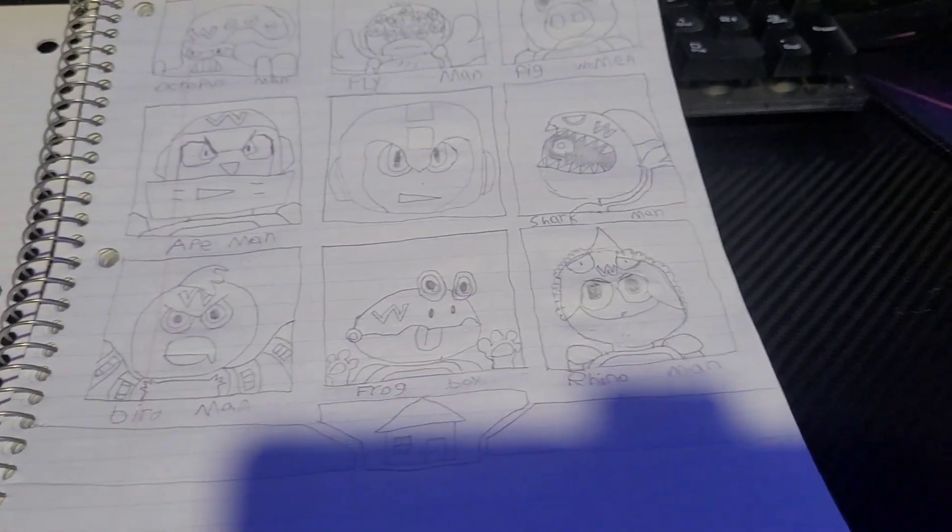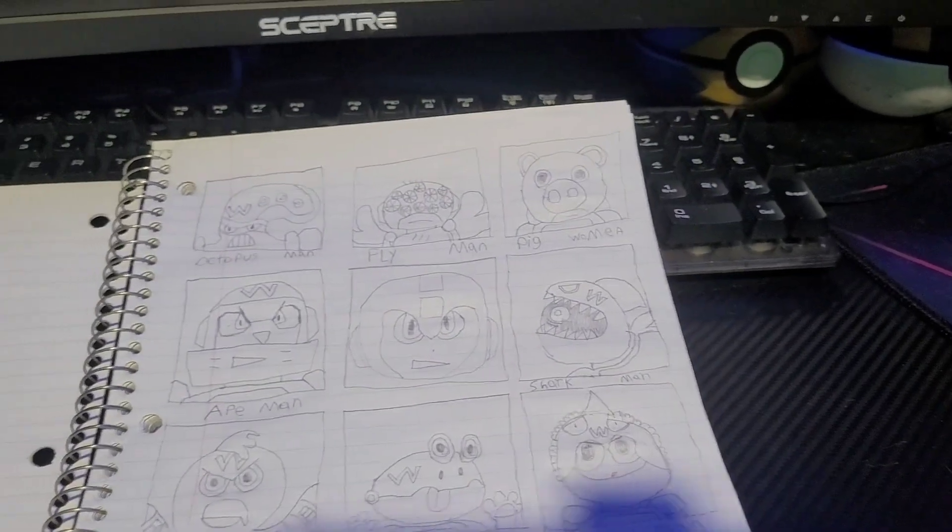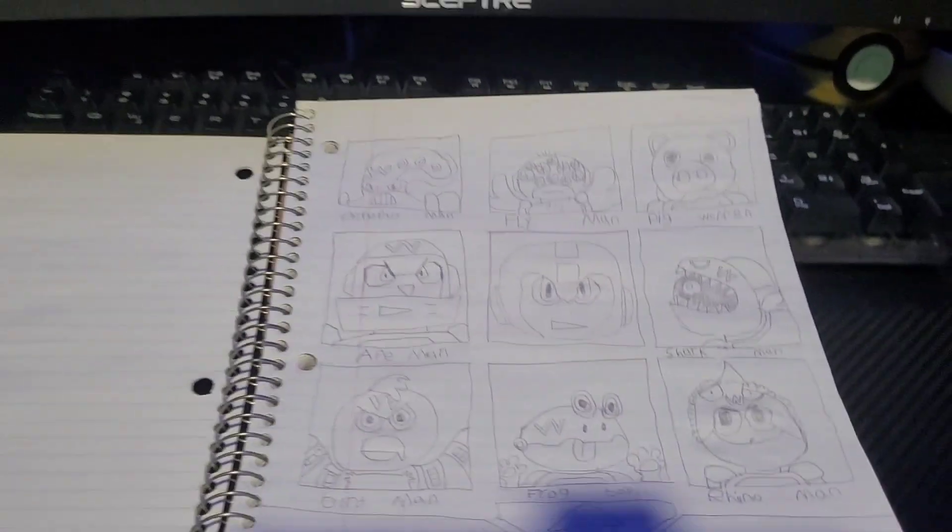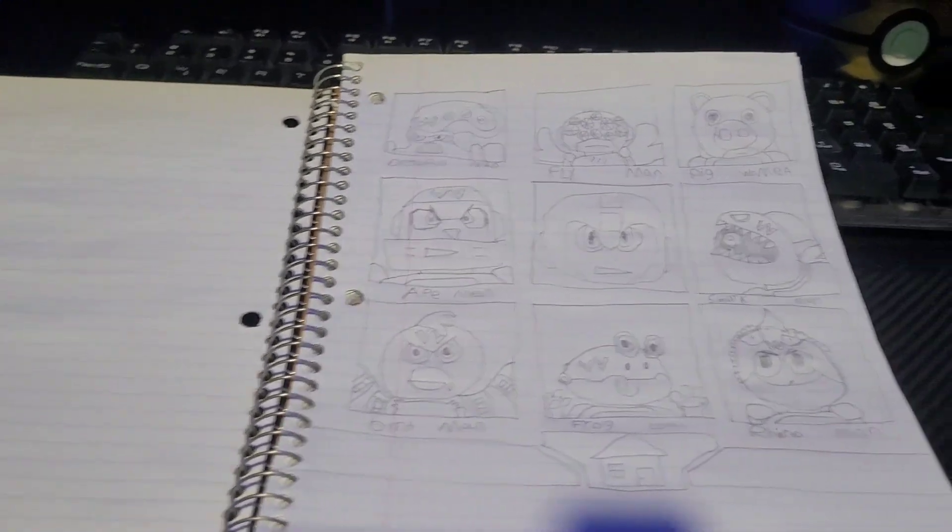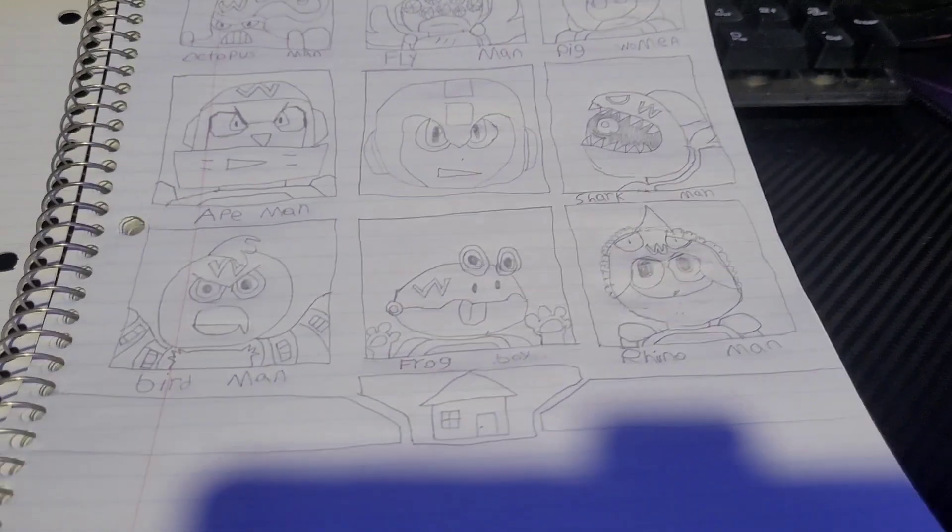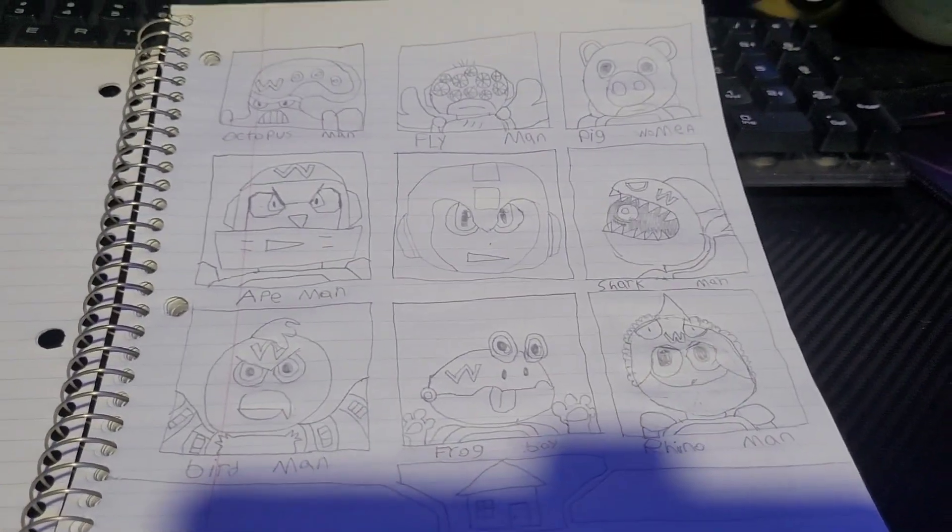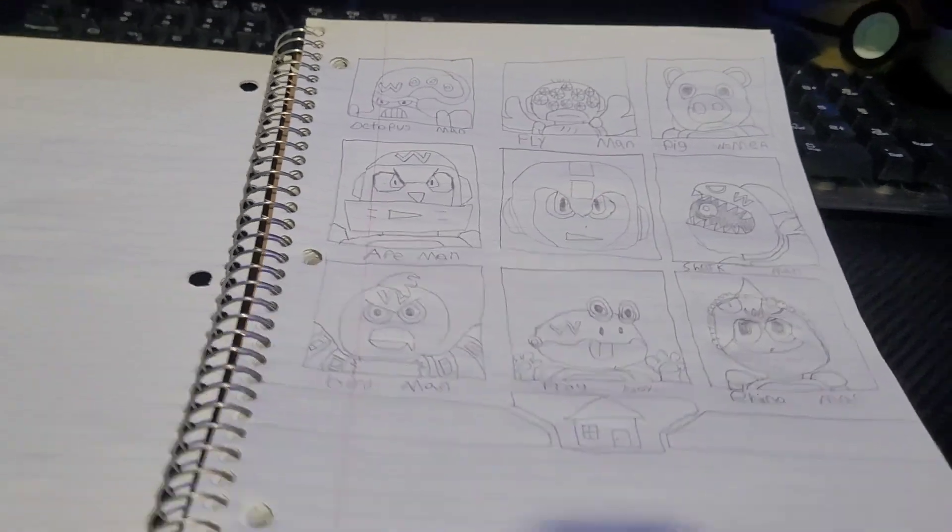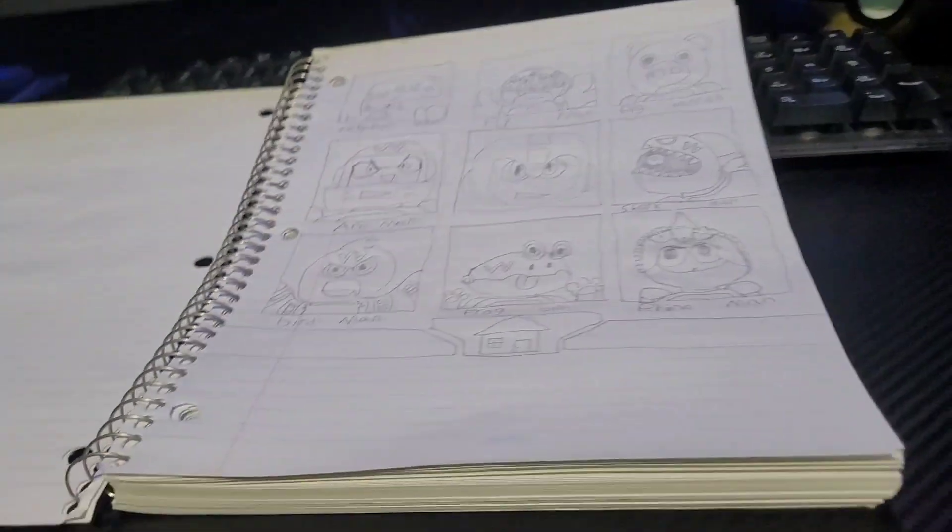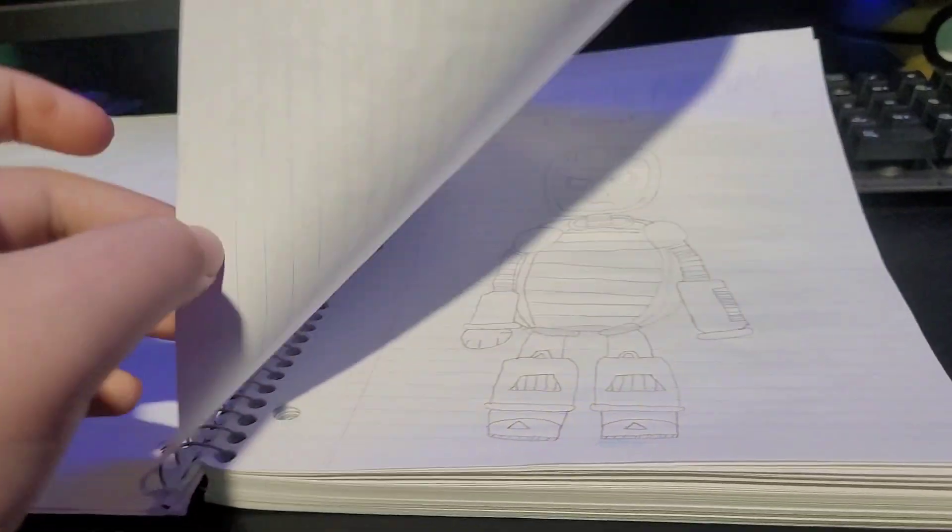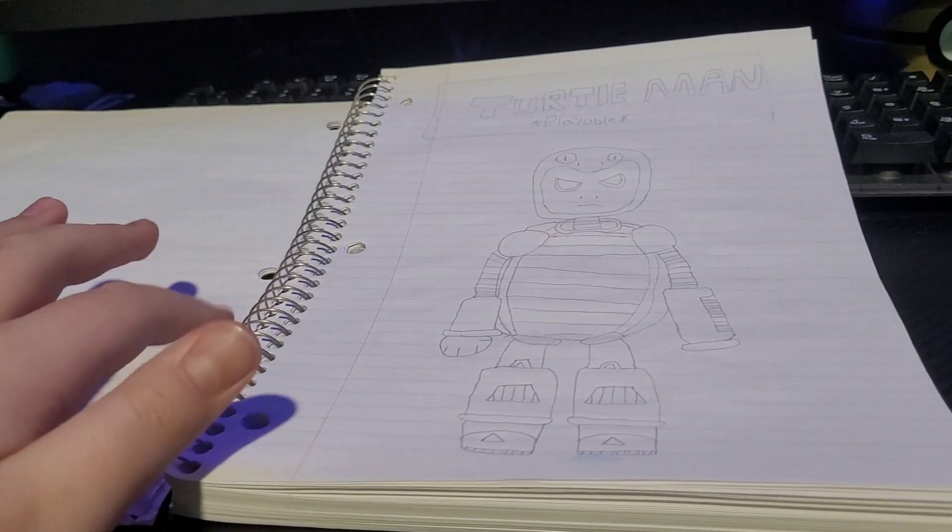And then we're on to the Robot Masters. We've got Ape Man, Bird Man, Frog Boy, Rhino Man, Shark Man, Pig Woman, Fly Man, and Octopus Man. So, yeah, we'll get more in-depth when we go into their single things.